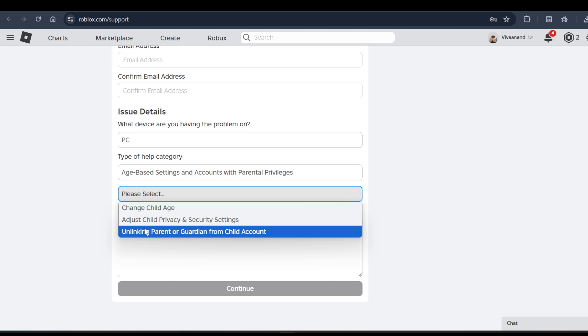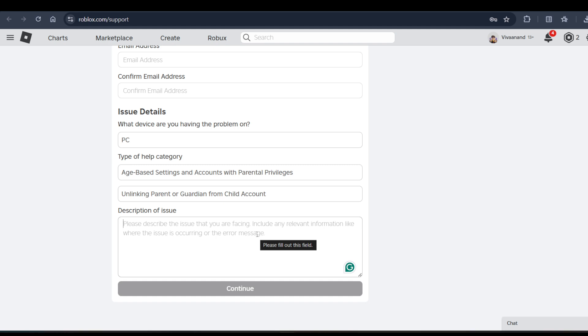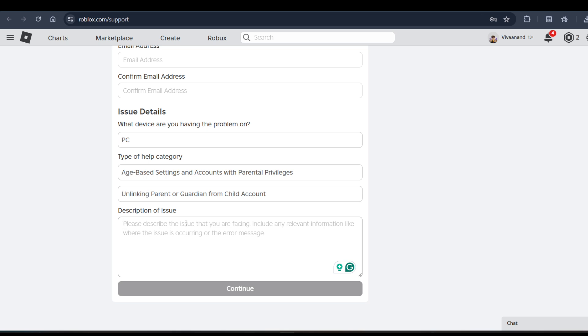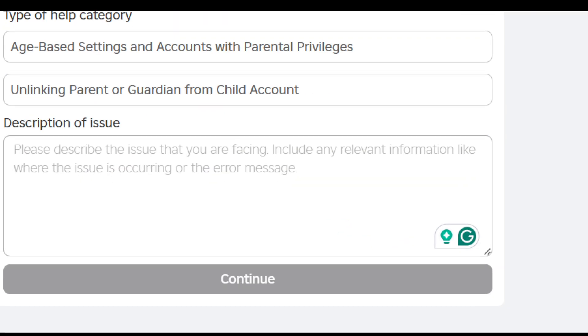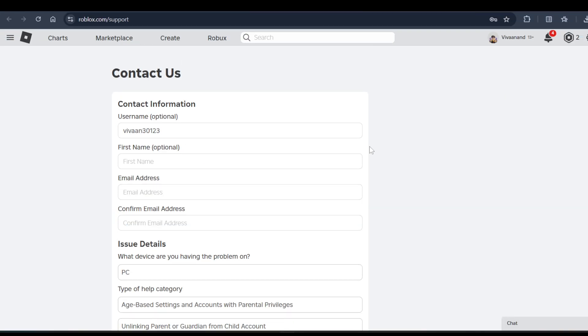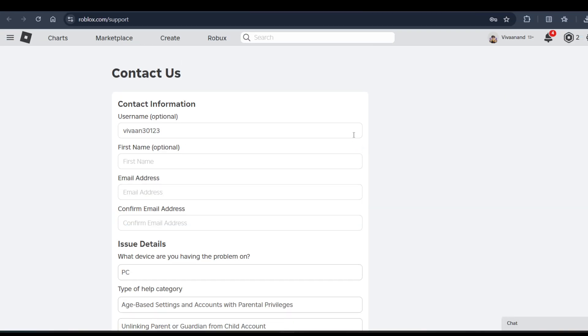After this, you have to enter the description of issue, like 'I want to change my PIN number' or 'I want to just remove the PIN number and I just forgot it.' So you can write your complete description of your issue. If you want a sample text, I'll give you in the description - you can go and just copy paste here - and click on continue button over here.